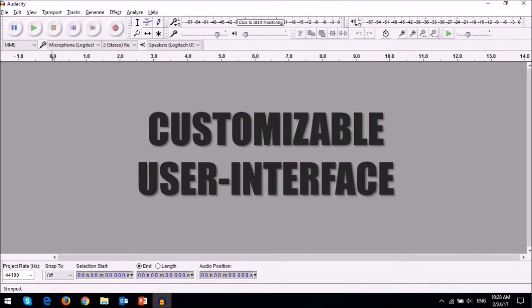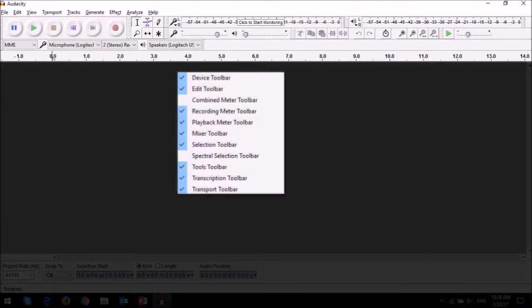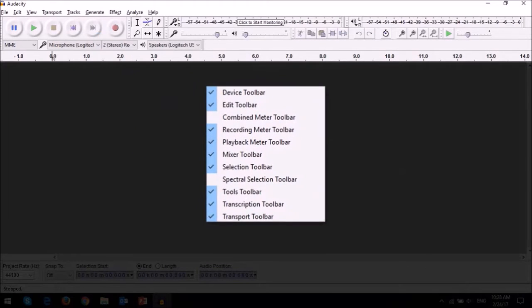First off, it has a customizable user interface with a variety of toolbars that can be easily moved around.